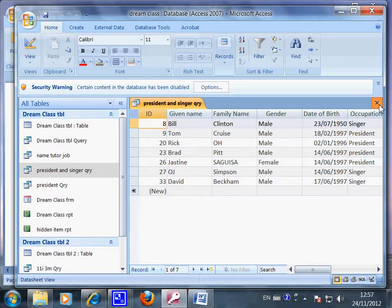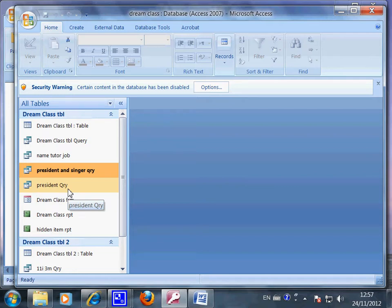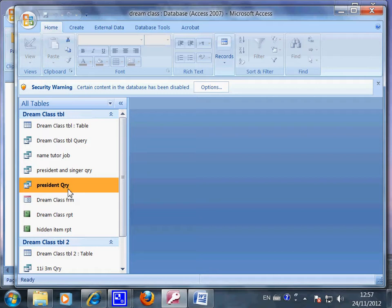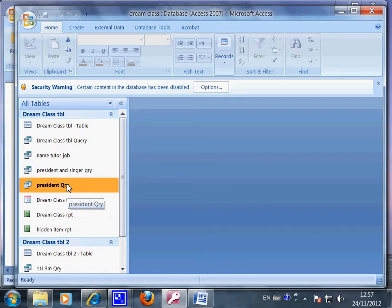So I also have a list of presidents only in my dream class. So the list can go on and on. You can just click here and then make a query. Then you can make any list you want dependent on your needs.